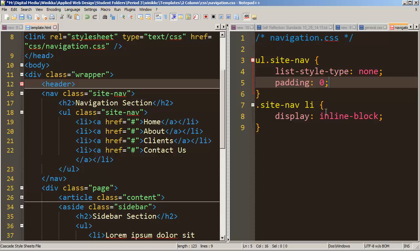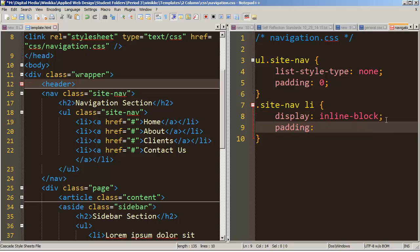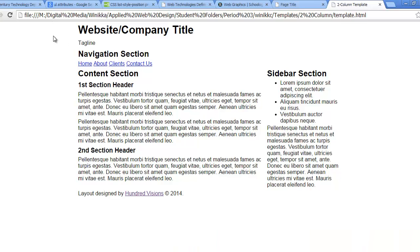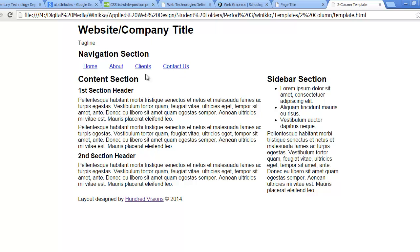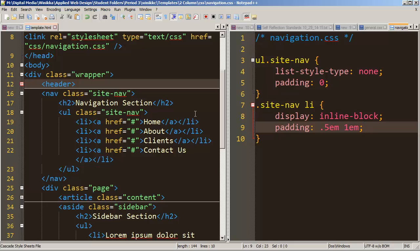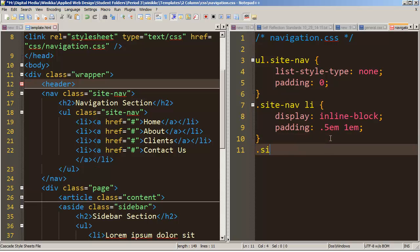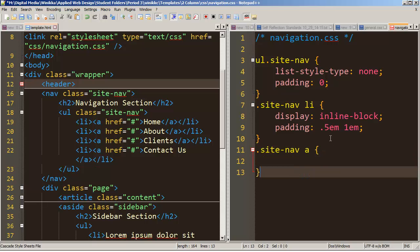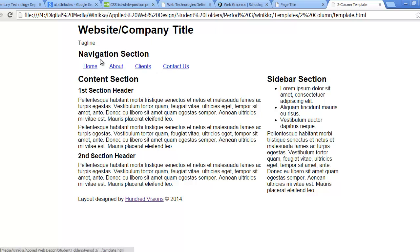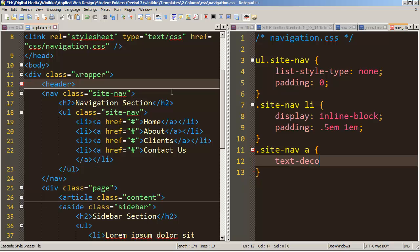Setting padding: 0 removes all padding from the unordered list. Then let's add padding back into our list items using two values — 0.5em for top and bottom, and 1em for left and right. Save, refresh, and now they're starting to get nicely spaced out. Let's also add colors. We'll look at the difference between targeting colors on the list item versus the anchor tag. The anchor tag has underlines by default, which we don't need for the nav bar — so we set text-decoration: none.